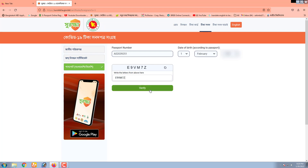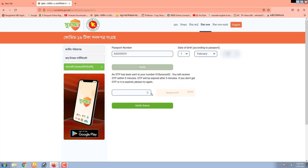You can click on the vaccine, and you can click on the OTP. You can click on the Verify status.